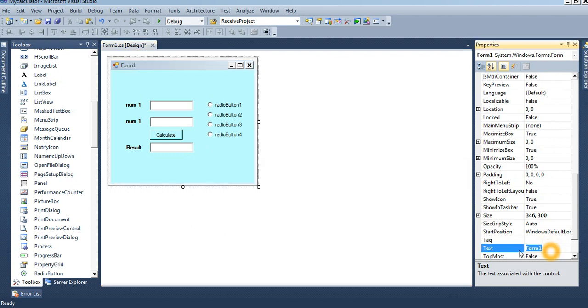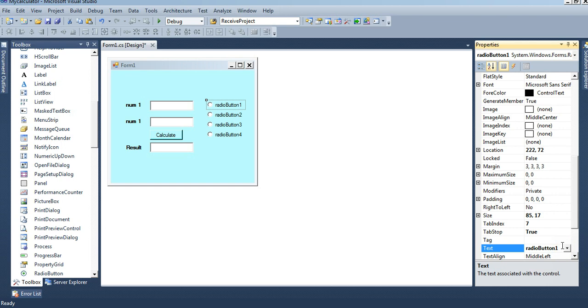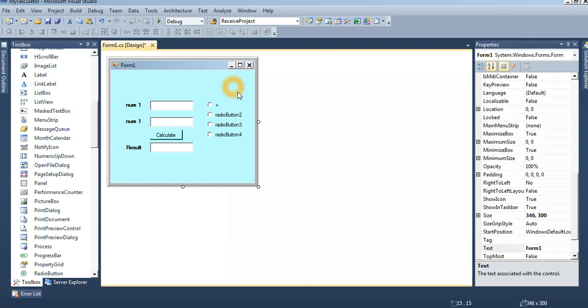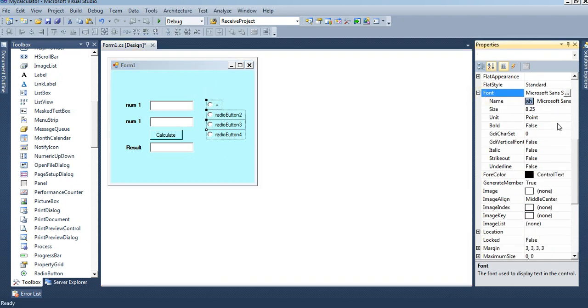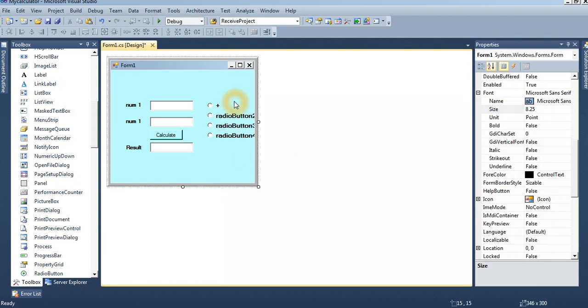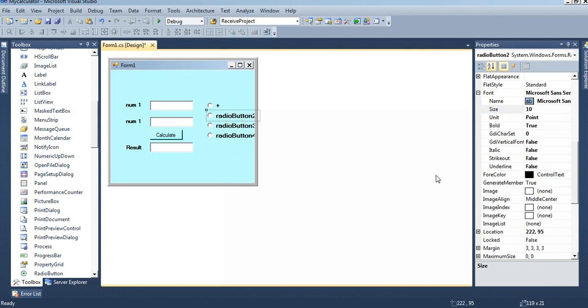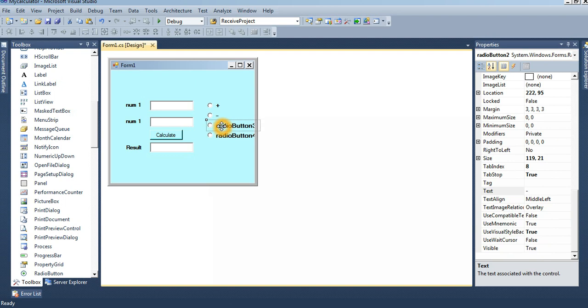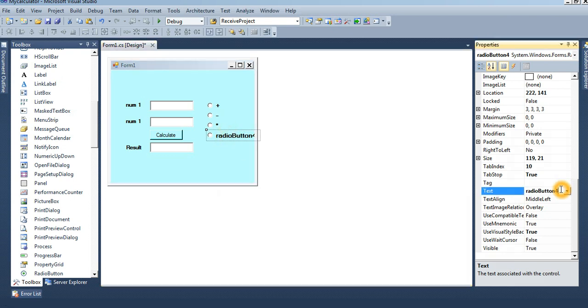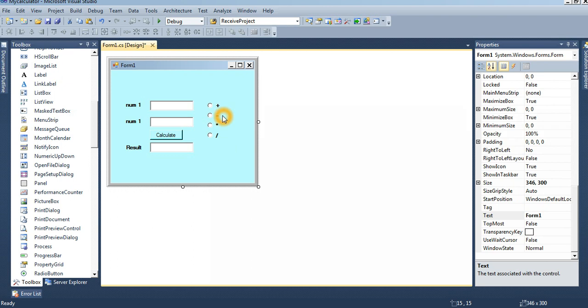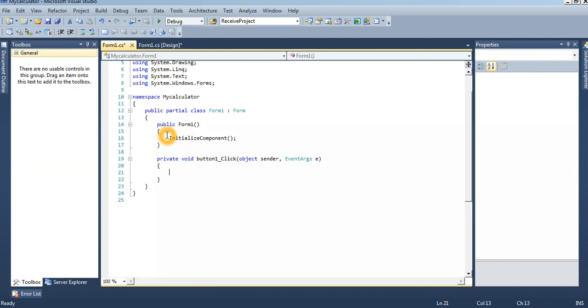Radio button one text is plus, font white, bold, and font 10. Radio button two is minus. Three is multiplication. This is divided. Now I will write the code in button click event.